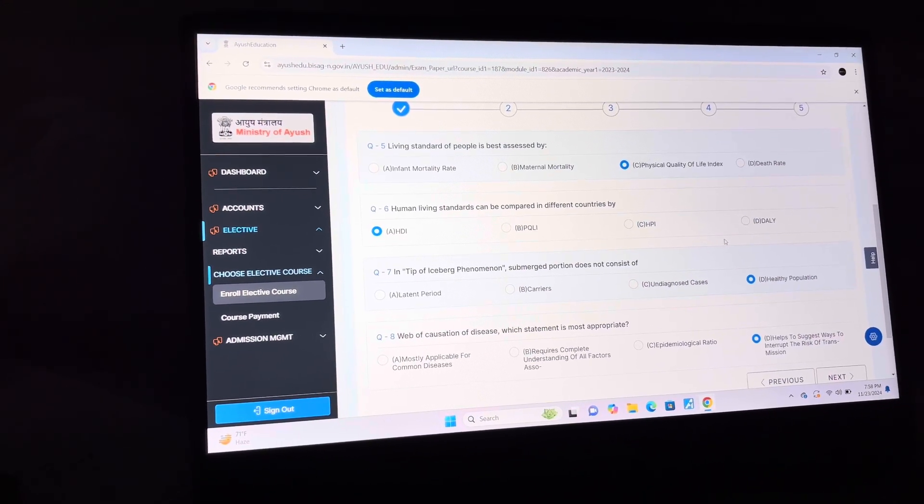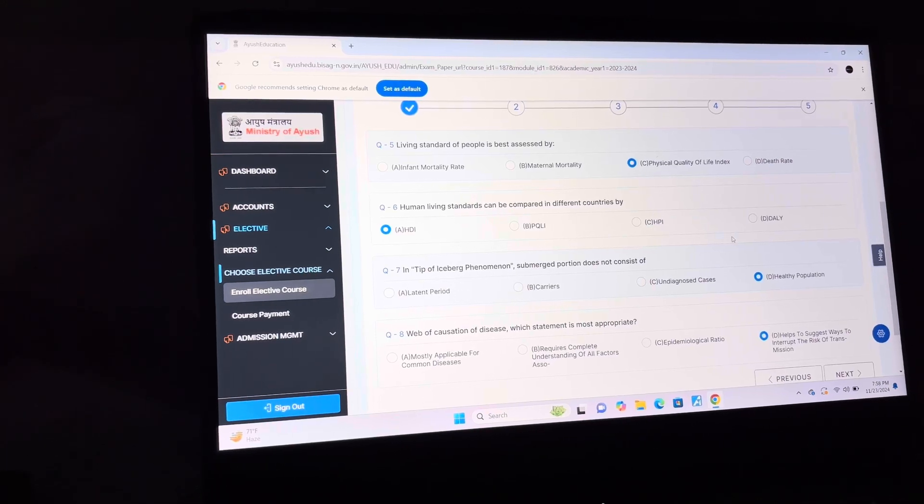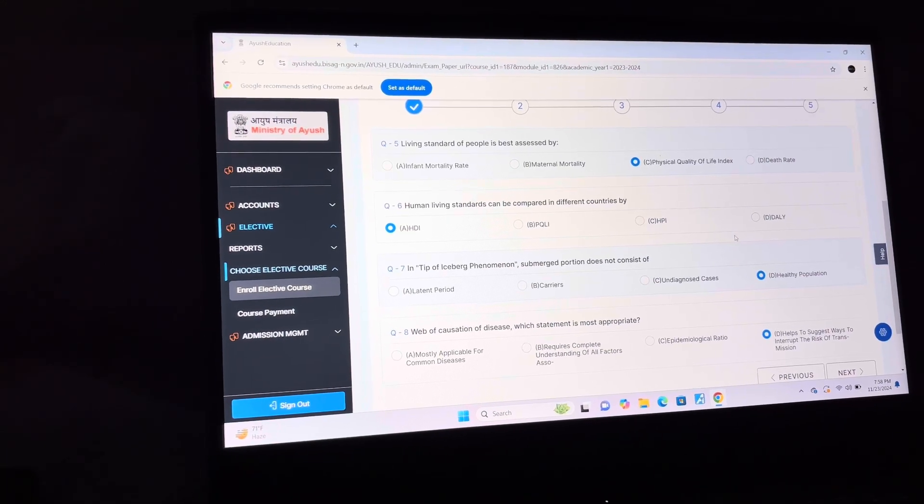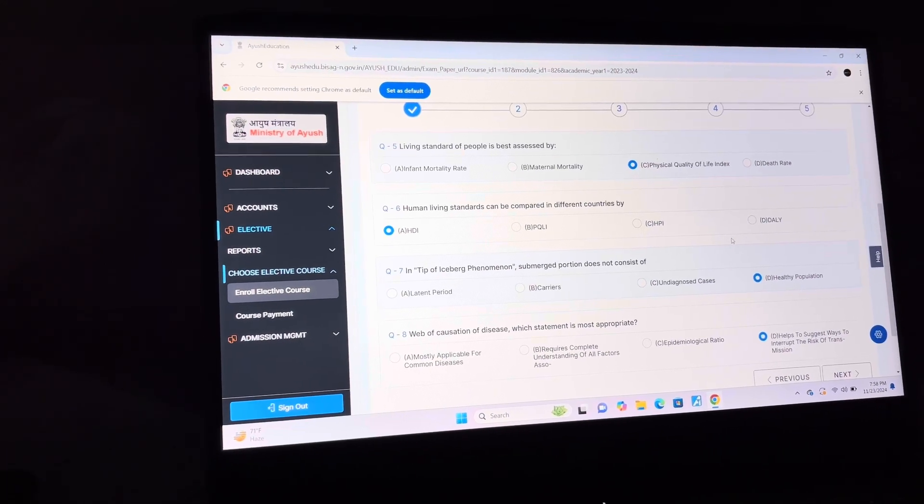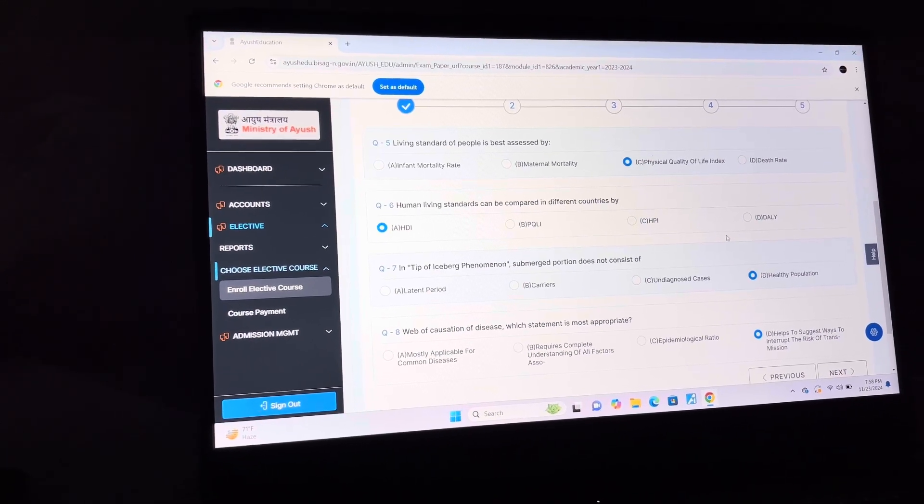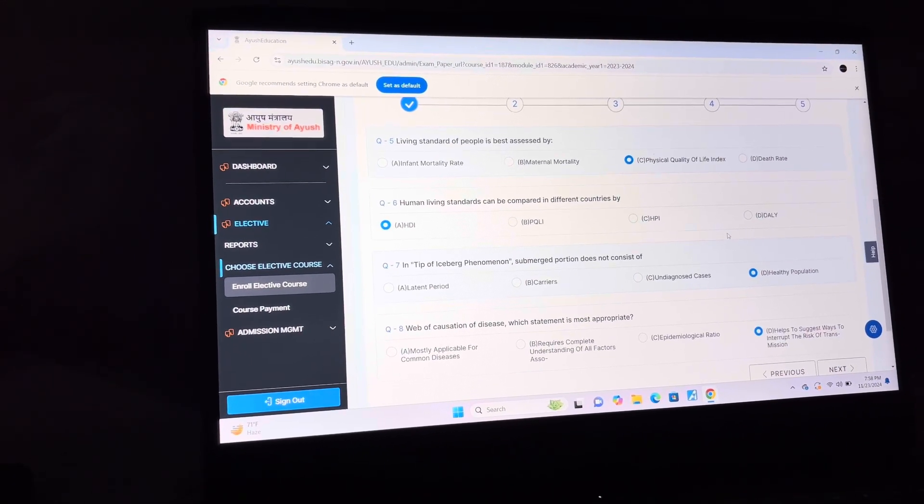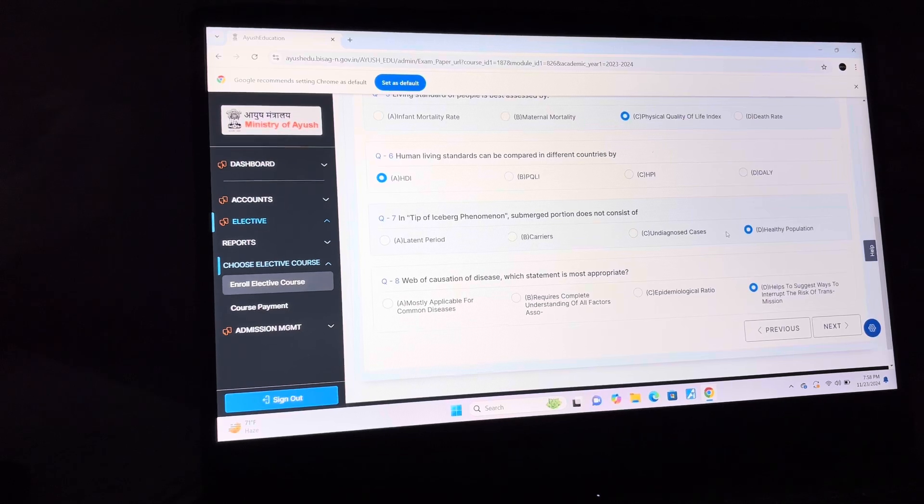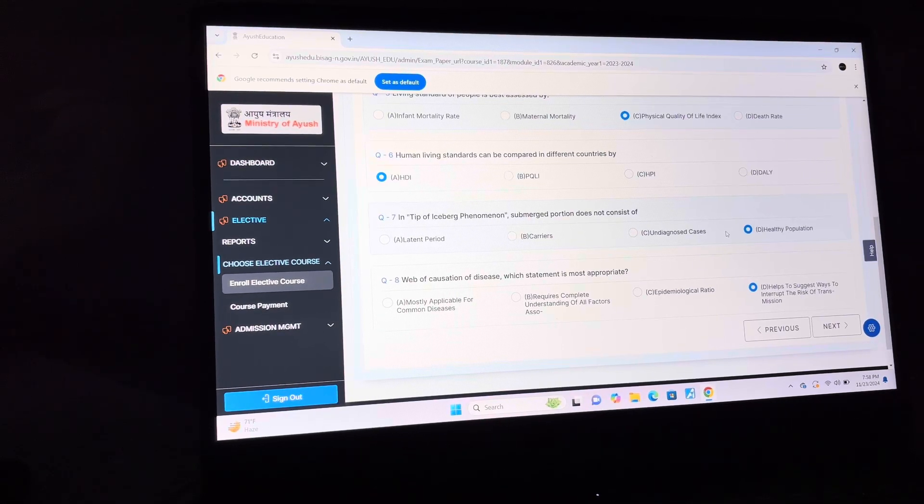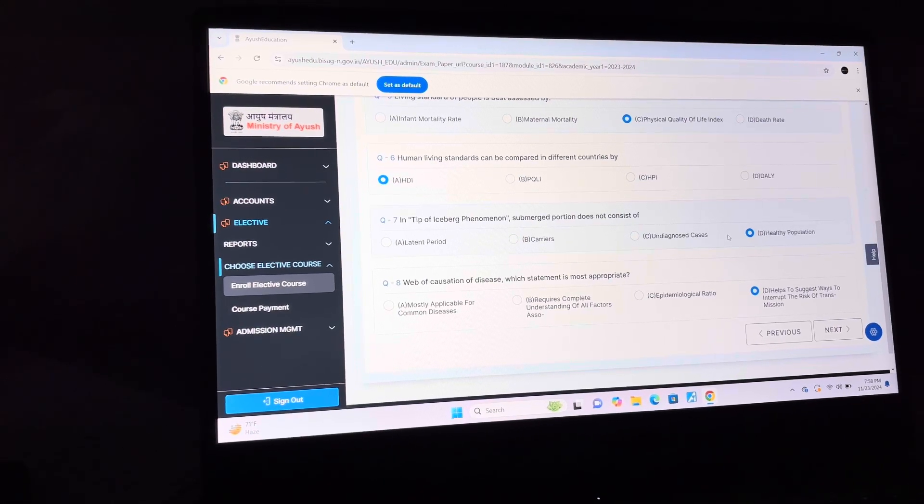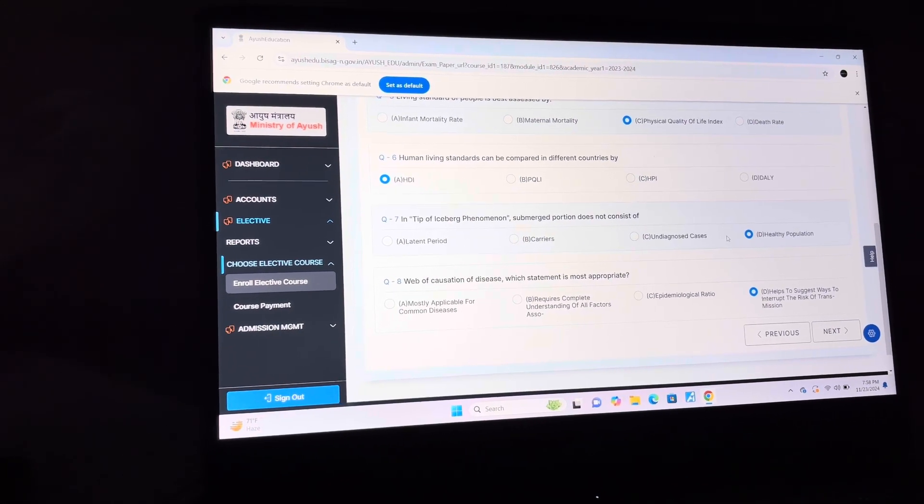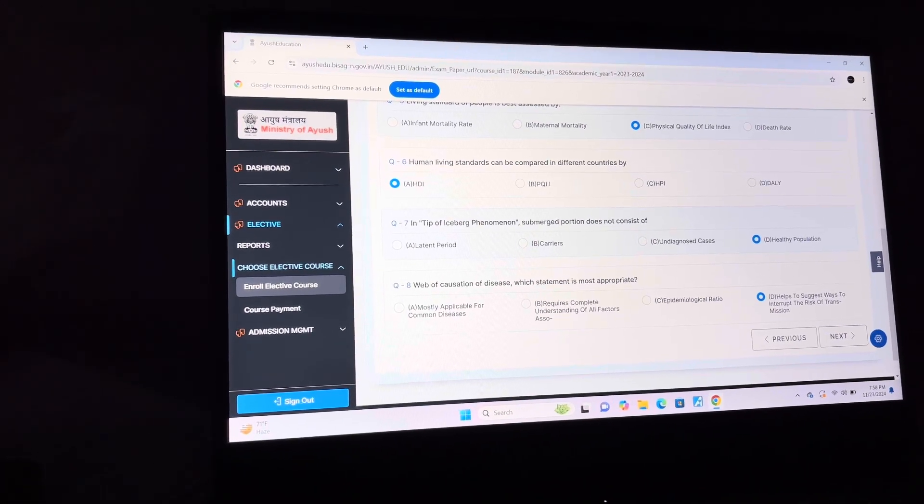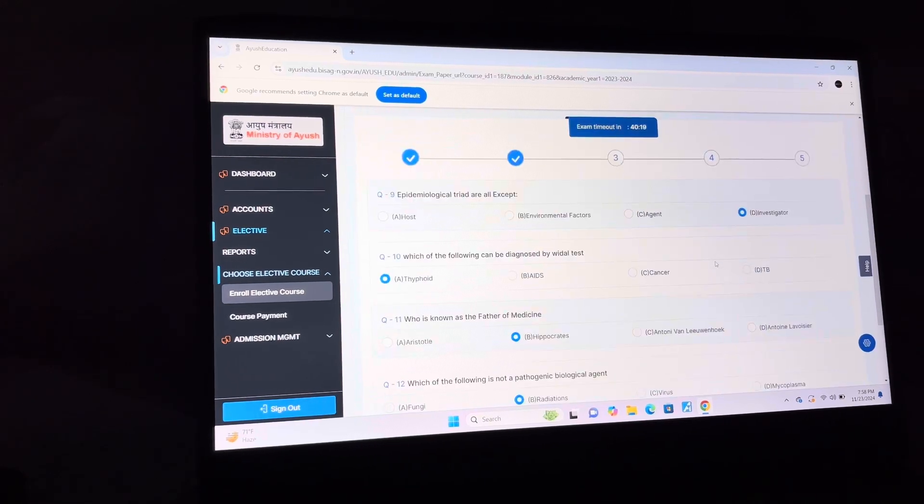Answer of question 6 is A: HDI. Question 7 is D: Healthy Population. Question 8 is D: Helps to suggest ways to interrupt the risk of transmission. Answer of question 9 is D: Investigator.